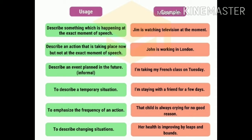The present continuous tense is used to describe something happening at the exact moment of speech — for example, 'Jim is watching television at the moment.' It is also used to describe an action taking place now but not at the exact moment of speech, like 'John is working in London.'